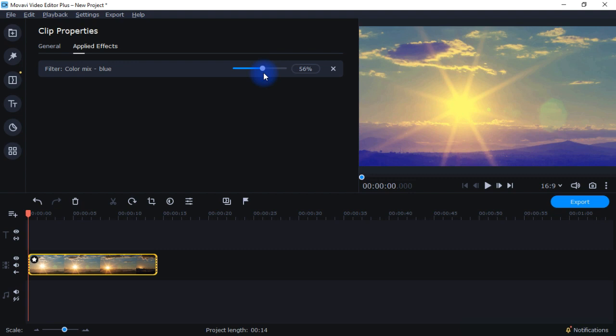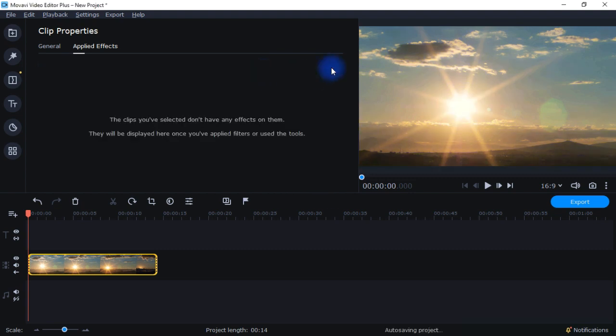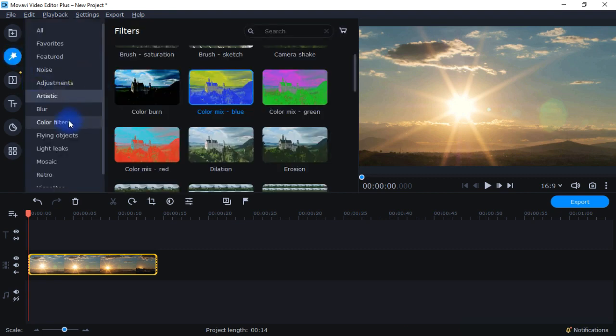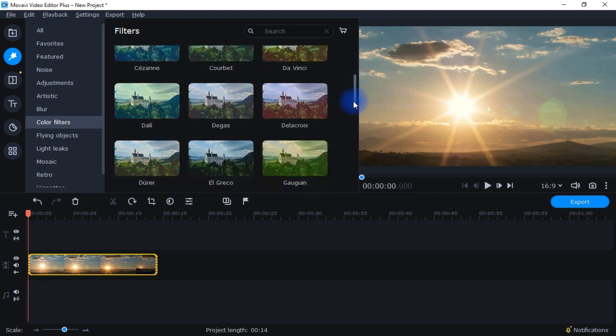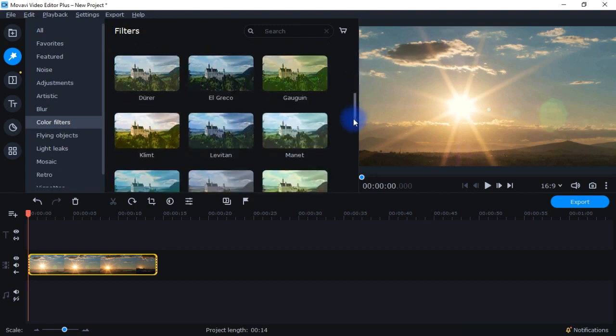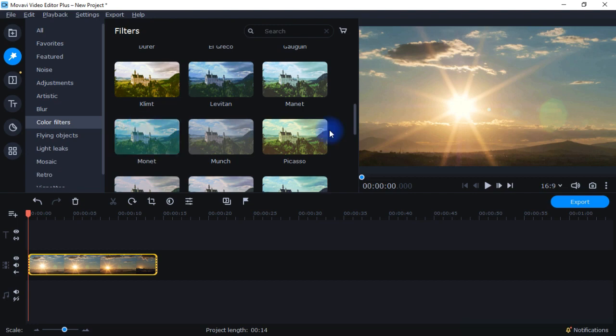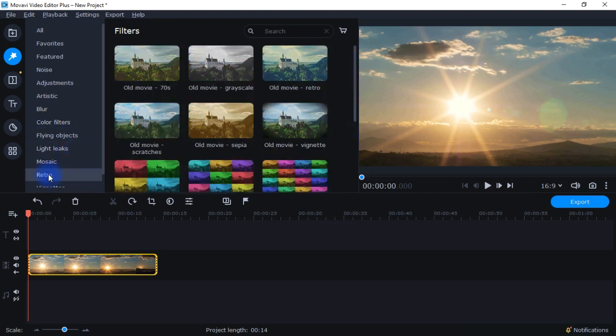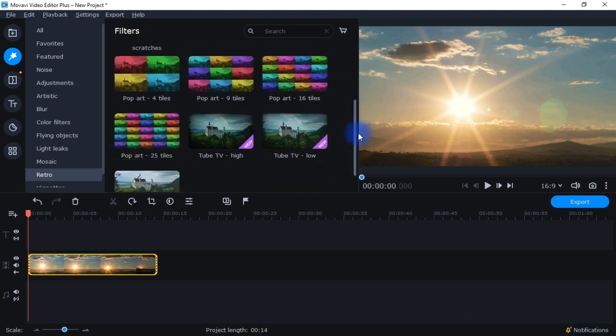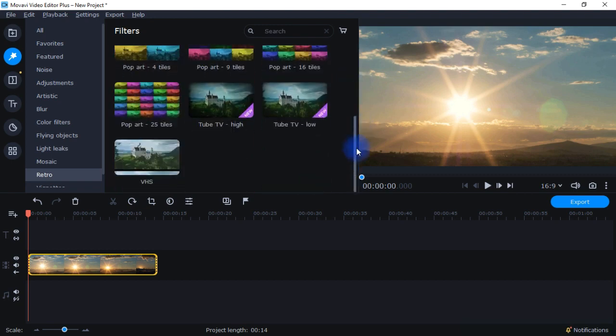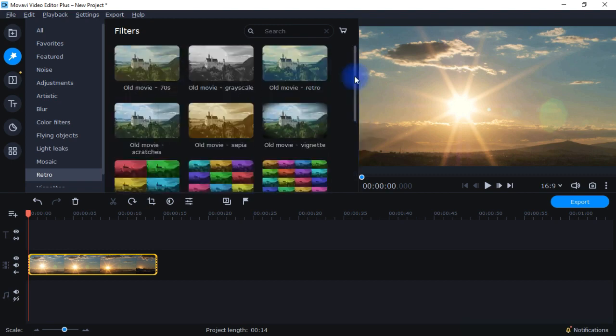So again, choose a filter and then adjust the intensity of that filter. So let me go ahead and take that off of here and come back to the filters. You have color filters here. These are named after various famous artists. So Gauguin, Monet, Picasso. And then some here under retro. So you see here different kind of movie styles that also change the color of your video within the Movavi Video Editor.